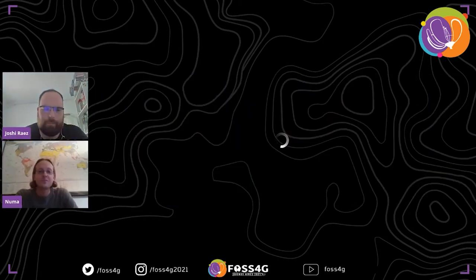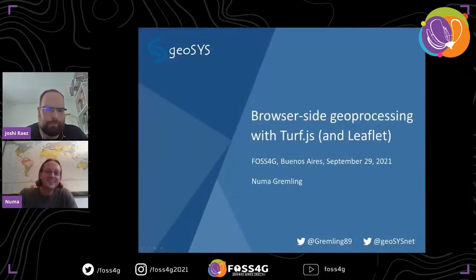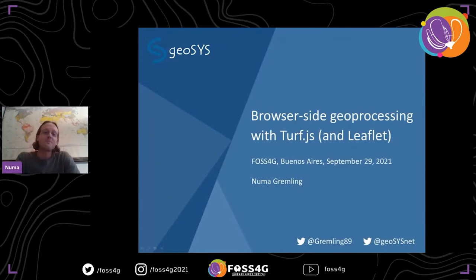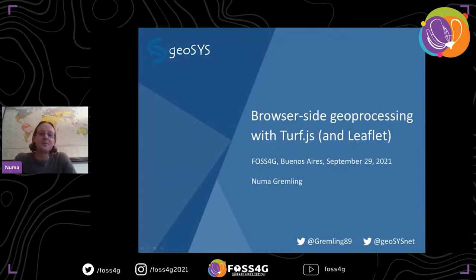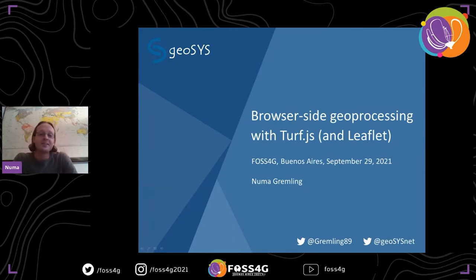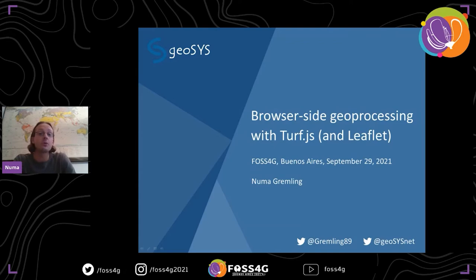It's not half past, but I guess it should be okay to start already. Thank you for attending my presentation. It's about browser-side geoprocessing with Turf.js. I put Leaflet in parentheses because I initially submitted this as a workshop, but it was misunderstood and accepted as a normal talk.